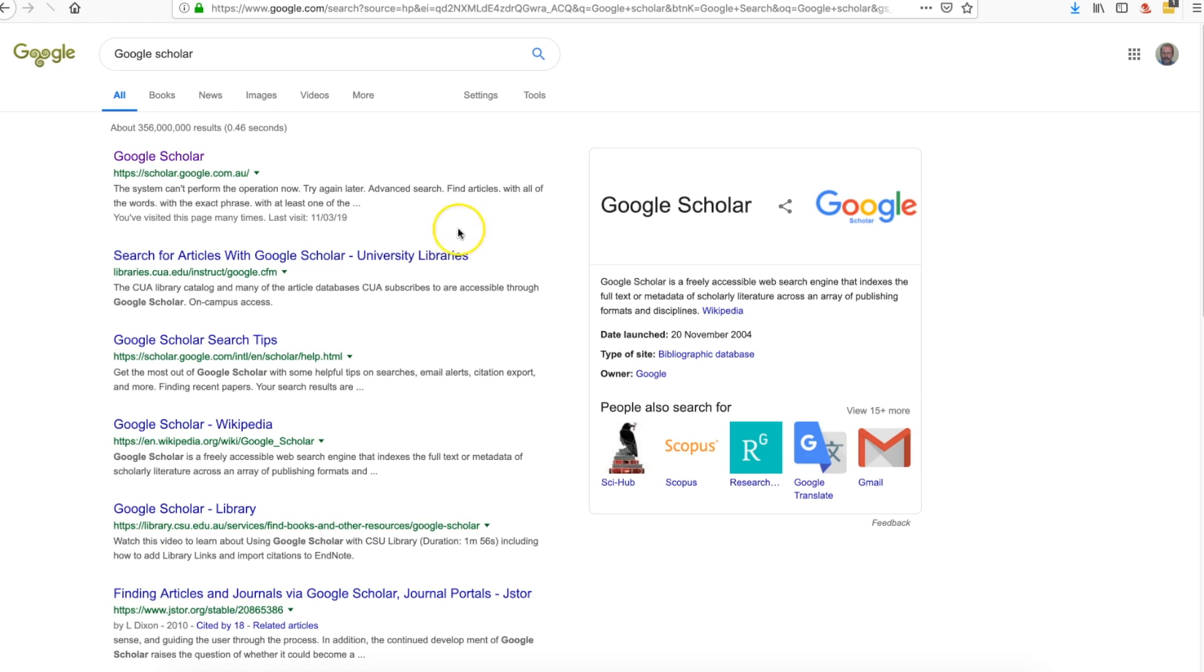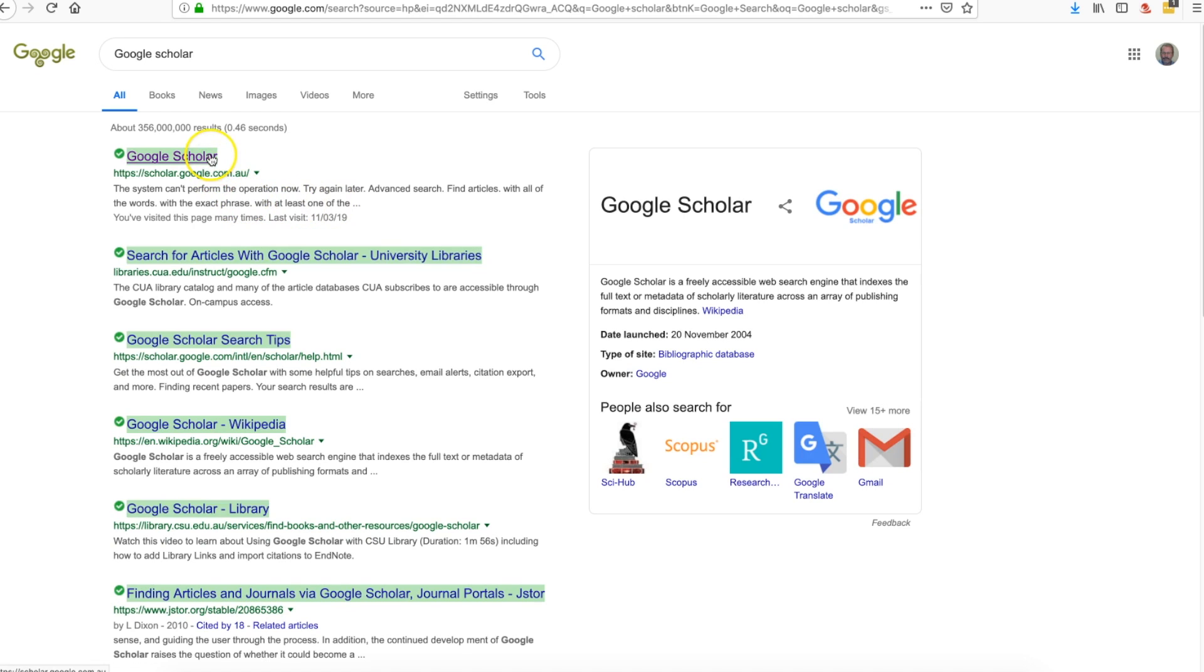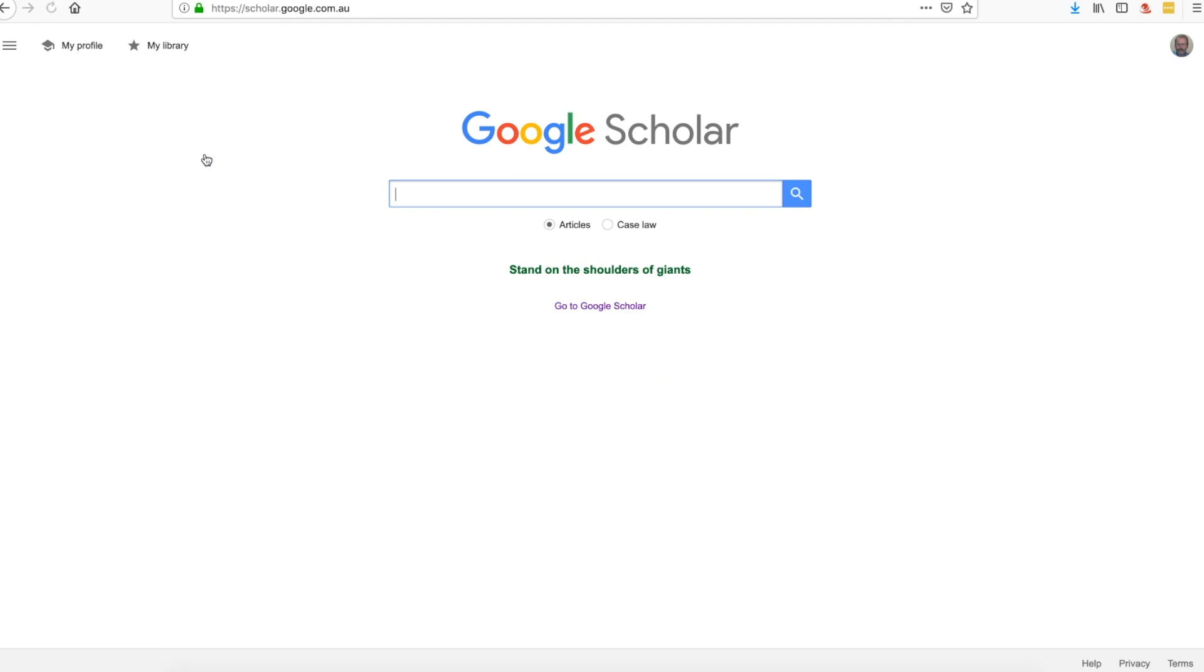We'll just click on Google Scholar. Notice if it says scholar.google.com.au, let's click on that one. Now notice that there's a slightly different architecture about Google Scholar, however it does have the same search bar there that we can do a straightforward and simple search.